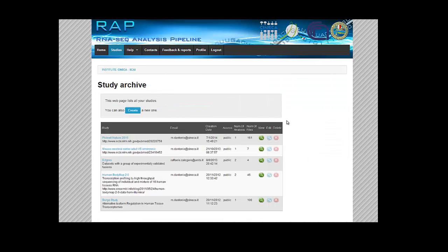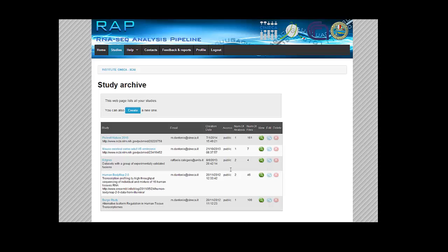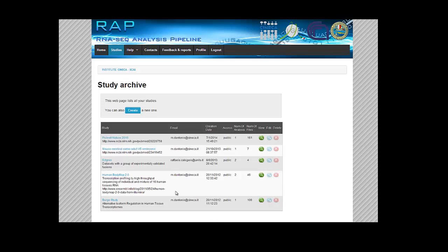All the studies are listed. Studies are like a project where you have all the information about your samples and analysis. Here you can see some public projects where freely accessible data has been downloaded and analyzed to compare the final results with the ones in scientific press.